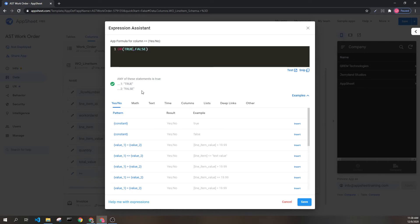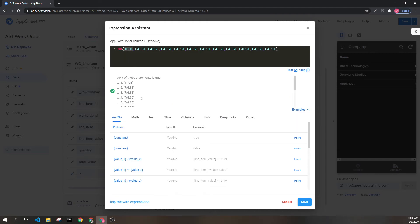If we add another false to the end — even if we have a bunch of falses, as we see here — since we have at least one true, the entire thing evaluates to true. However, if we change this to false as well, the entire expression evaluates to false.